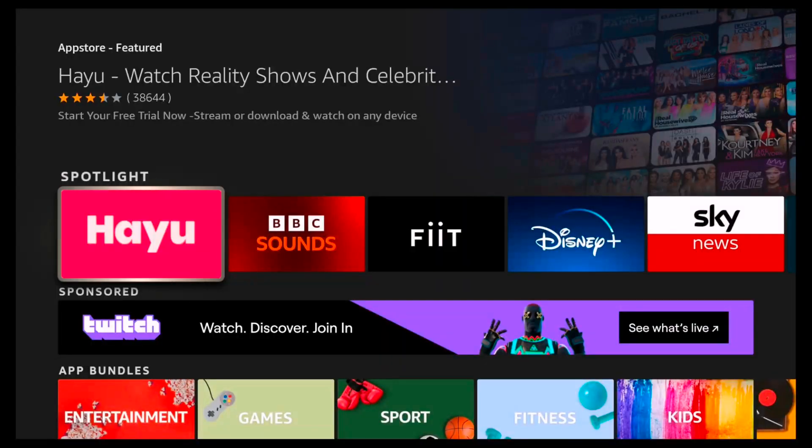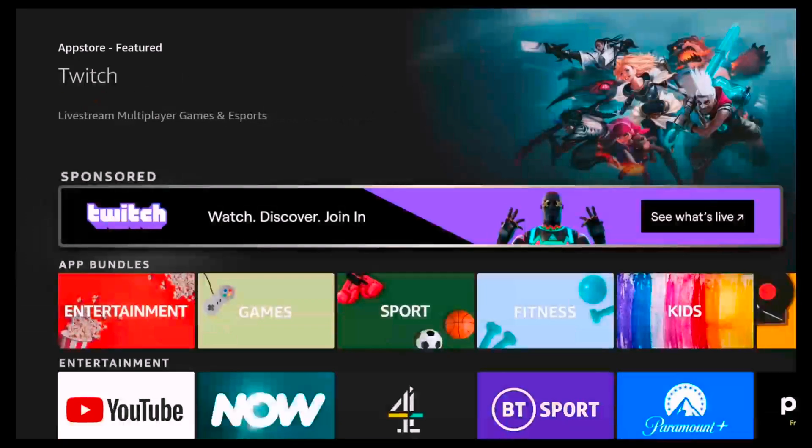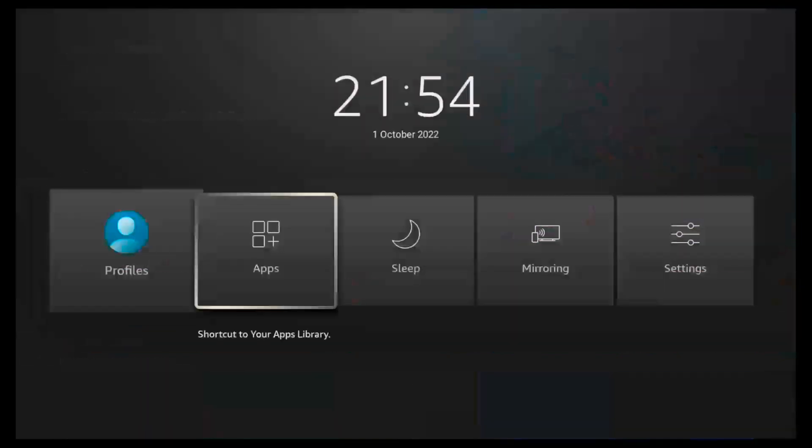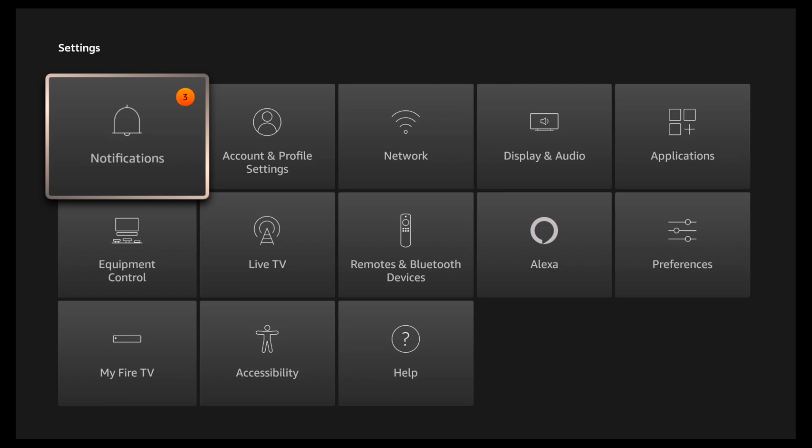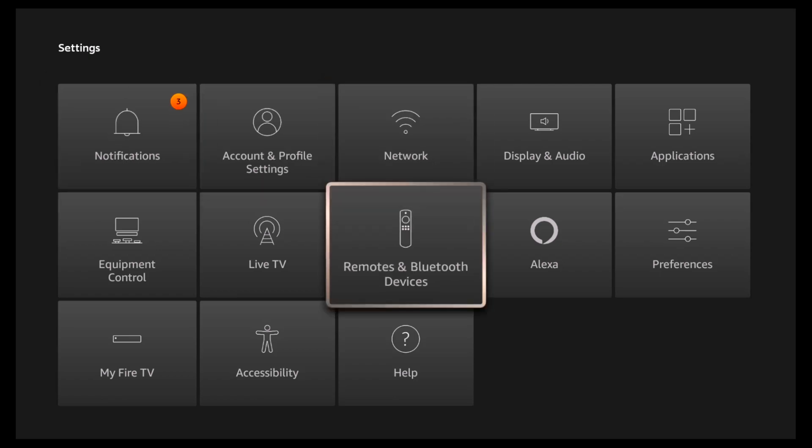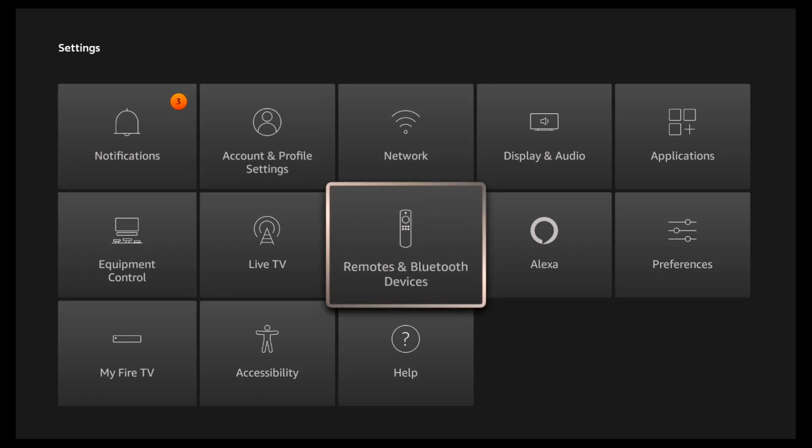Bluetooth headphones are great, but did you know you could connect them to your Fire TV as well for an extra immersive experience? Head on over into settings and then on to remotes and Bluetooth devices.